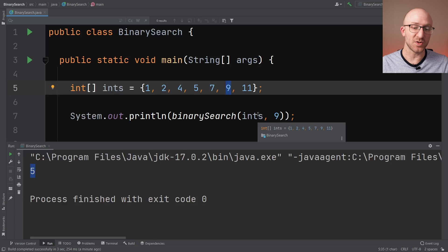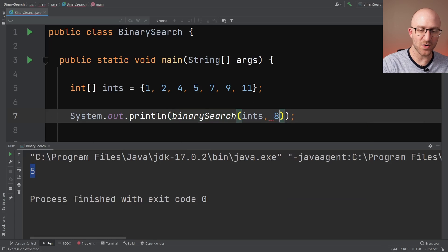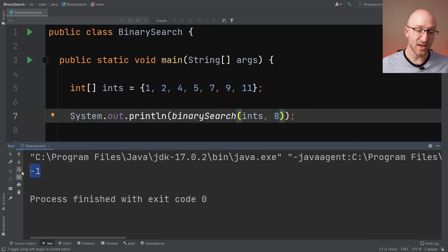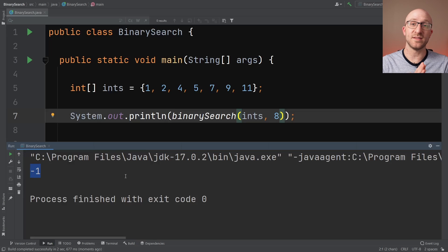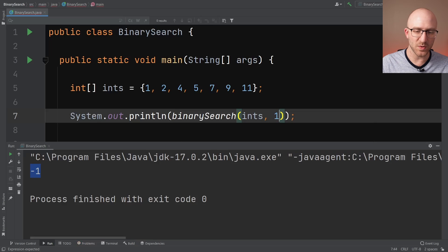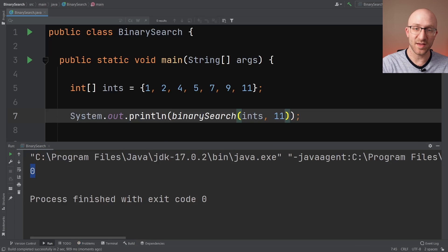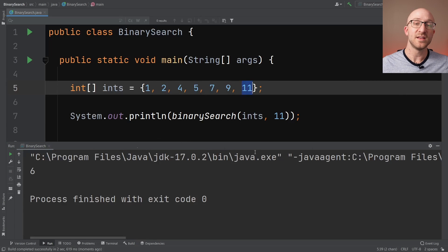Let's test it harder with more values. Searching for 8, which doesn't exist in the array, we get negative 1 - exactly what we're looking for. Let's try edge cases: searching for the very first element, 1, should return index 0 - and it does. And searching for the highest element, 11, returns 6, which is correct: 0, 1, 2, 3, 4, 5, 6. Looks good.